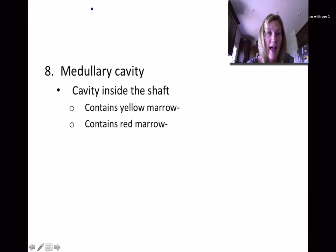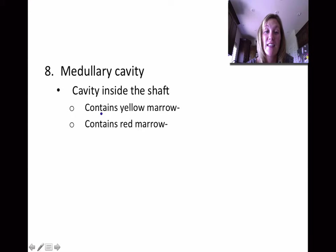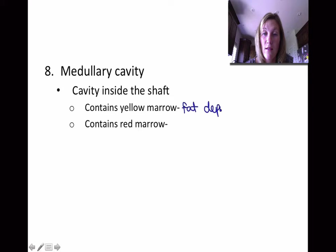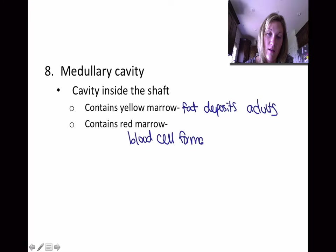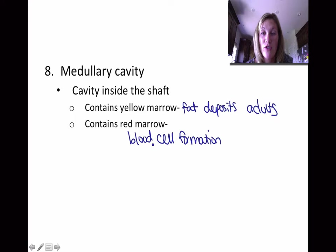Our last topic for the day — the medullary cavity. This is the cavity inside the shaft and it contains yellow marrow or red marrow. Yellow marrow is mostly going to be fat deposits, and you'll see this most often in adults. And red marrow is a site for blood cell formation, and you'll see this in young children and infants.